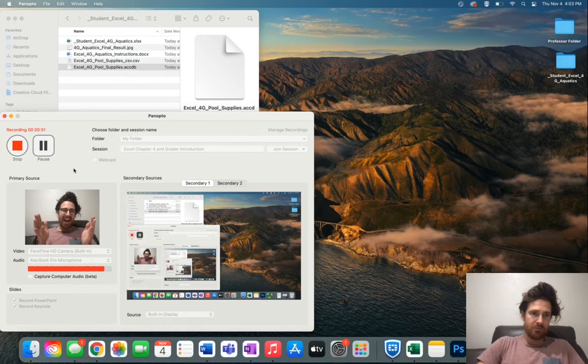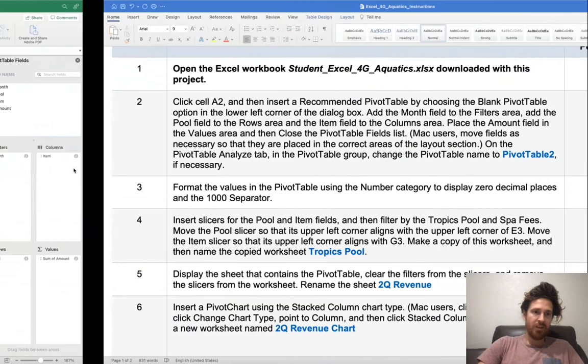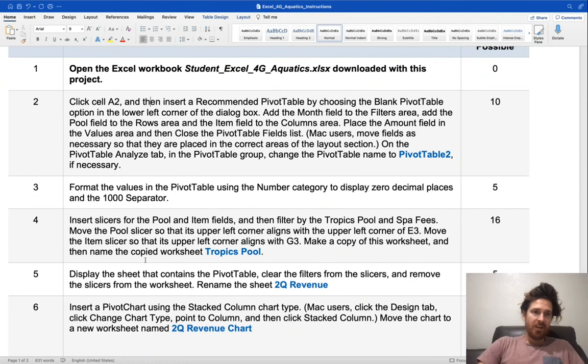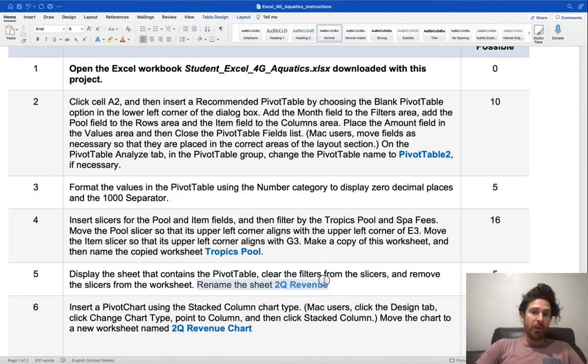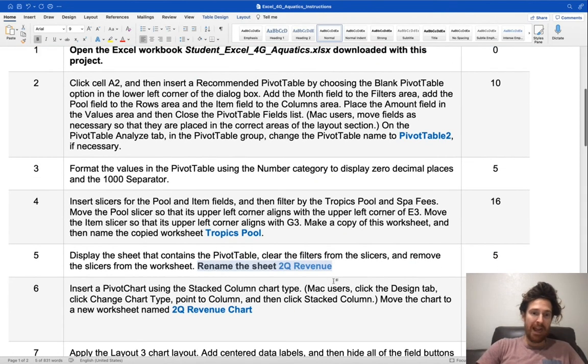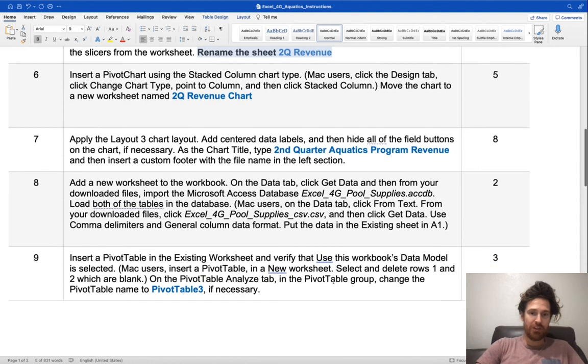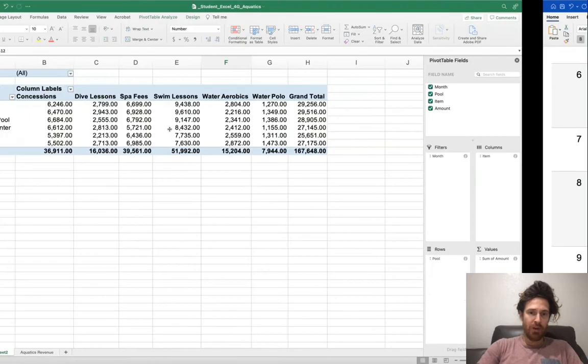Use this cursor and you can get rid of that so that your Excel file looks like this. As you're following along, we are just wrapping up with Step 5.